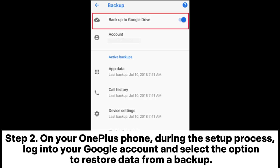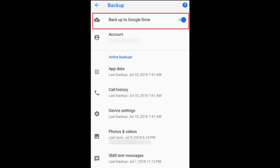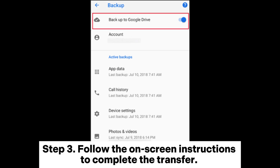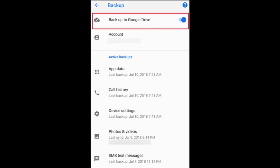Step 2: On your OnePlus phone, during the setup process, log into your Google account and select the option to restore data from a backup. If you have already set up your OnePlus phone, you can add your Google account under Settings > Accounts and restore your data from there. Step 3: Follow the on-screen instructions to complete the transfer.